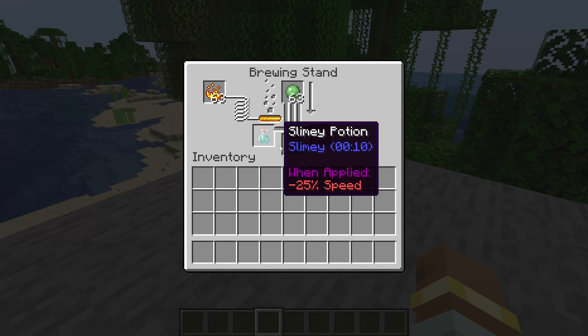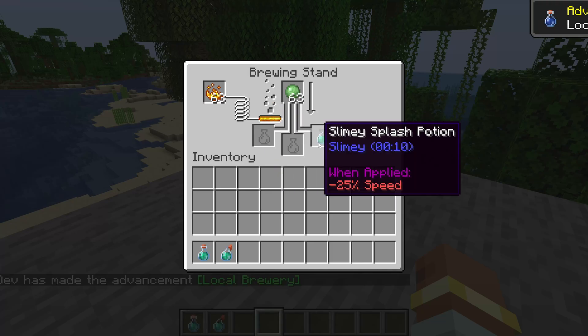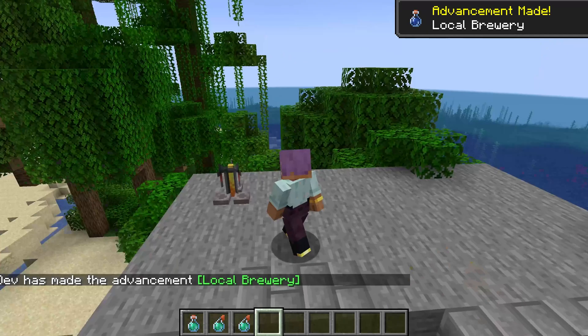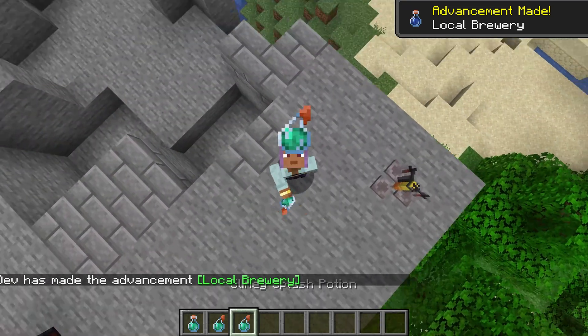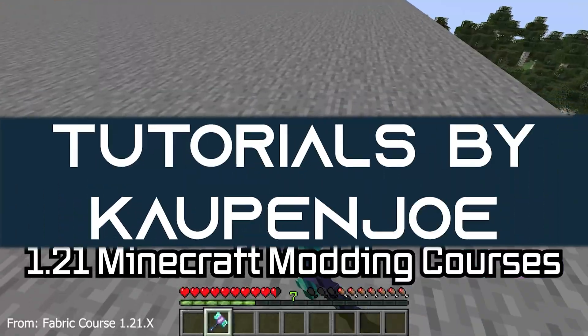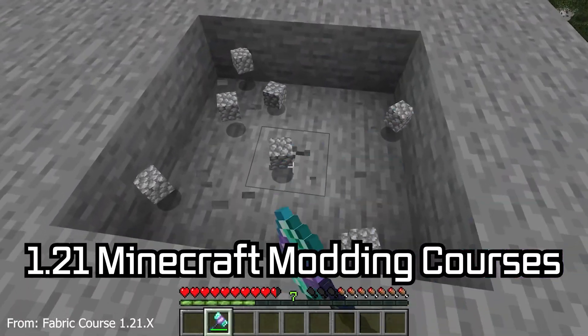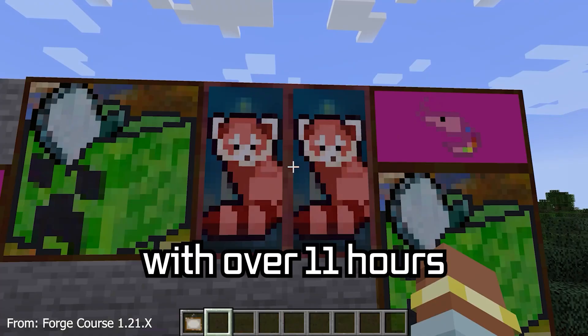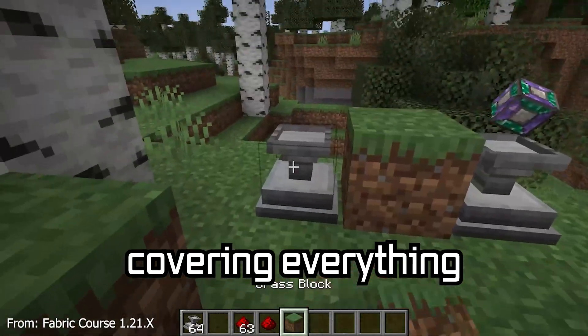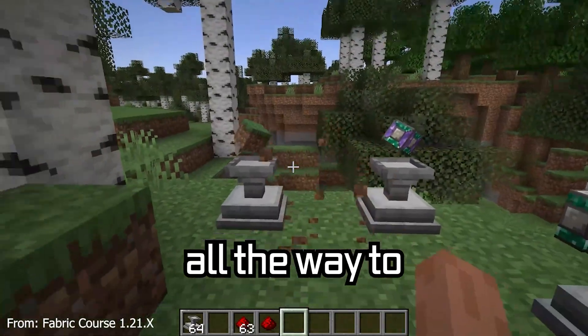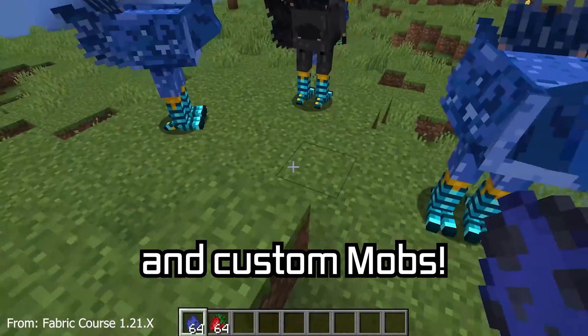Boons, Light and Dados here! This potion recipe will make you aware! Let's add a custom potion recipe to Minecraft. 1.21 Minecraft modding courses available down below, with over 11 hours of content covering everything from the basics all the way to block entities and custom mobs.